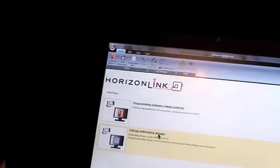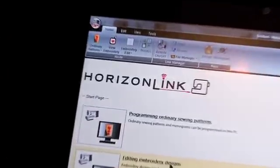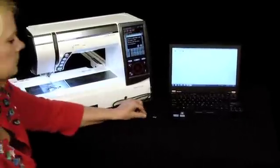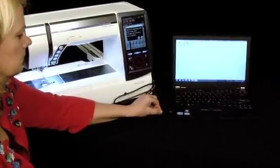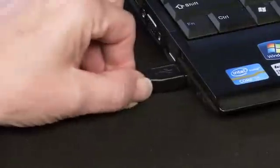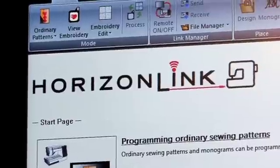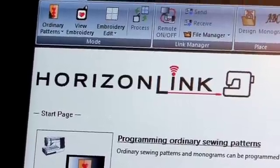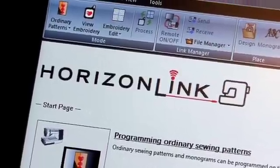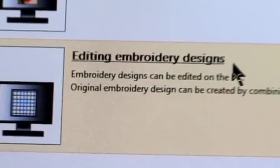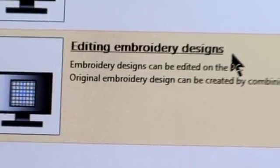First, be sure you have the software installed and your PC connected to your MemoryCraft 12000. Start the Horizon Link software. Scroll down and click Editing Embroidery Designs.